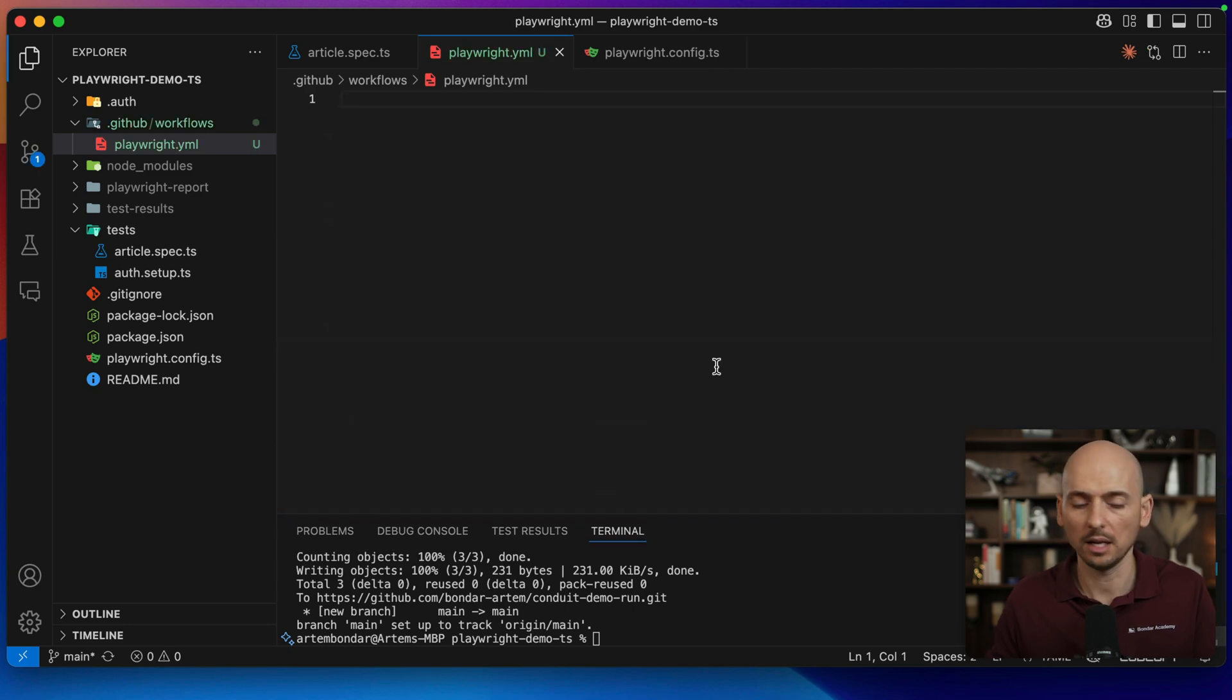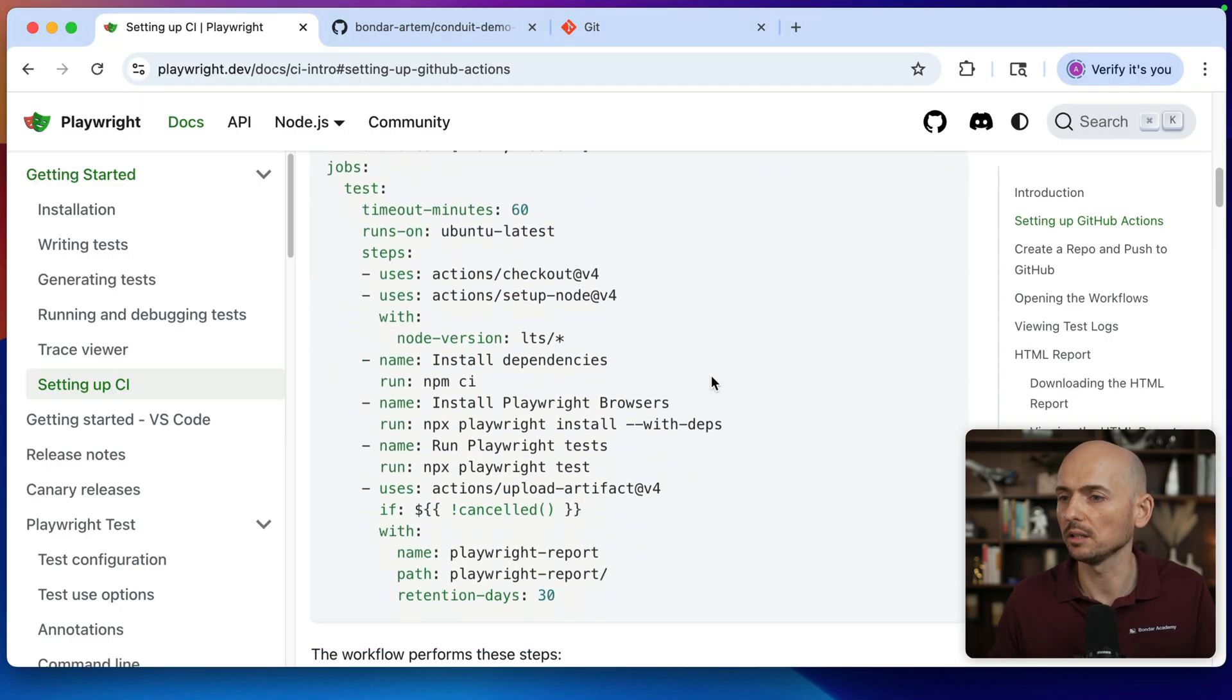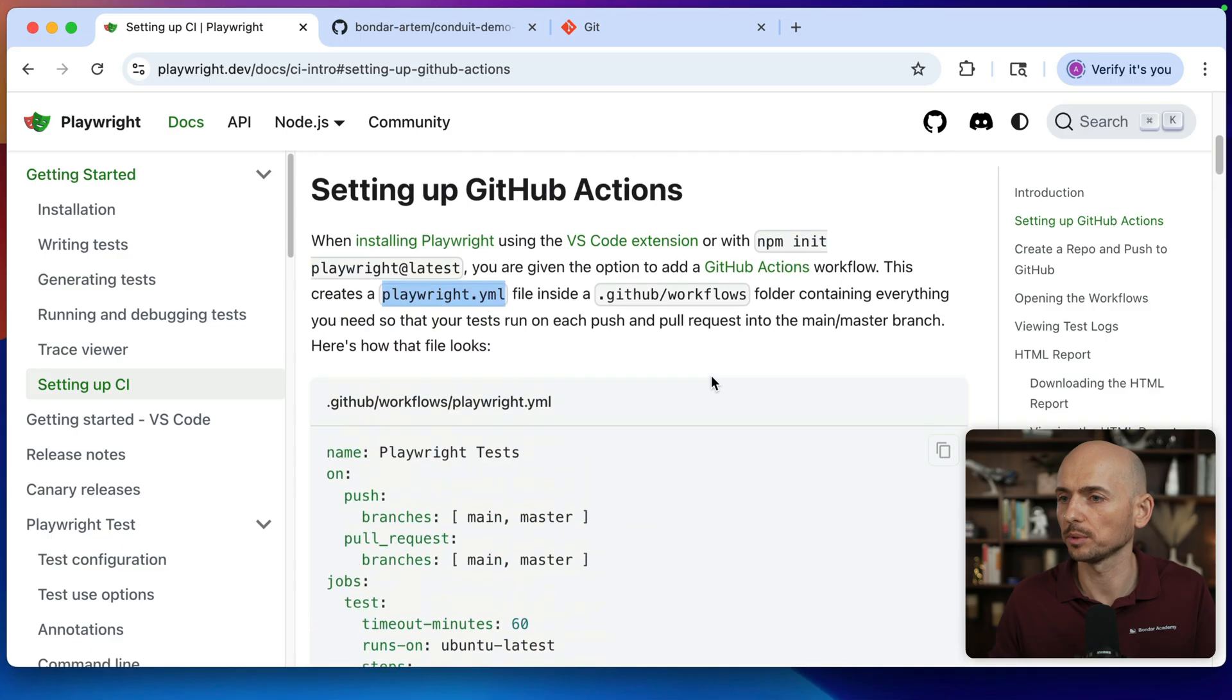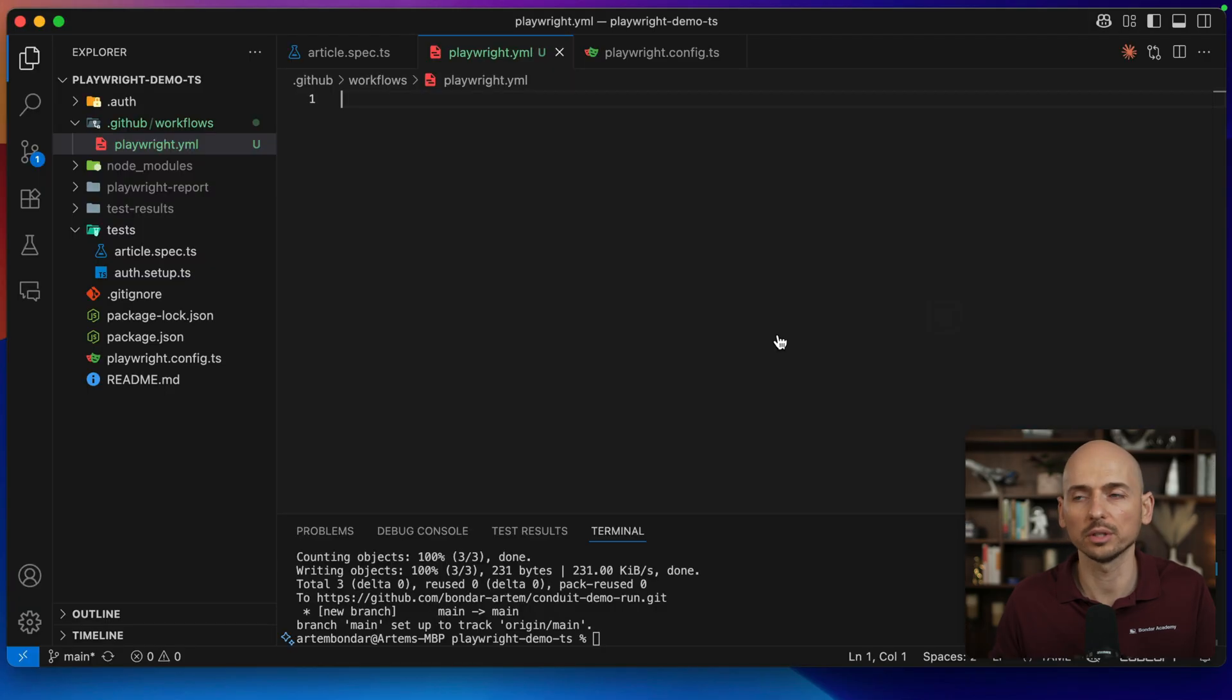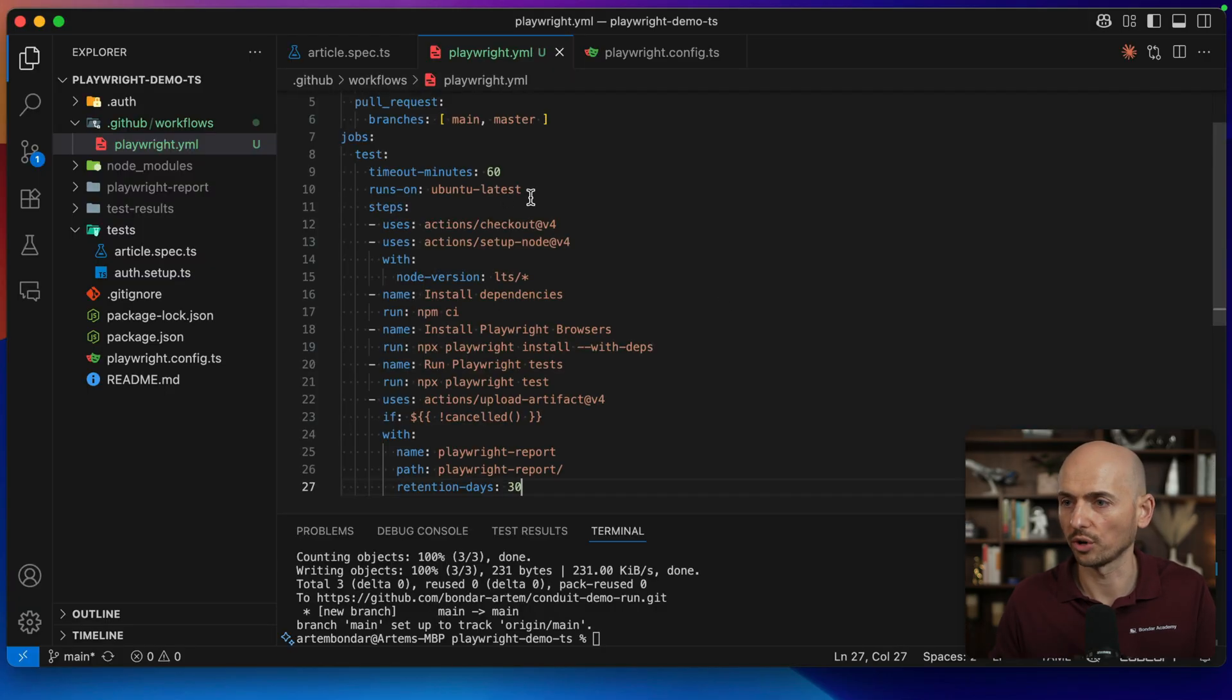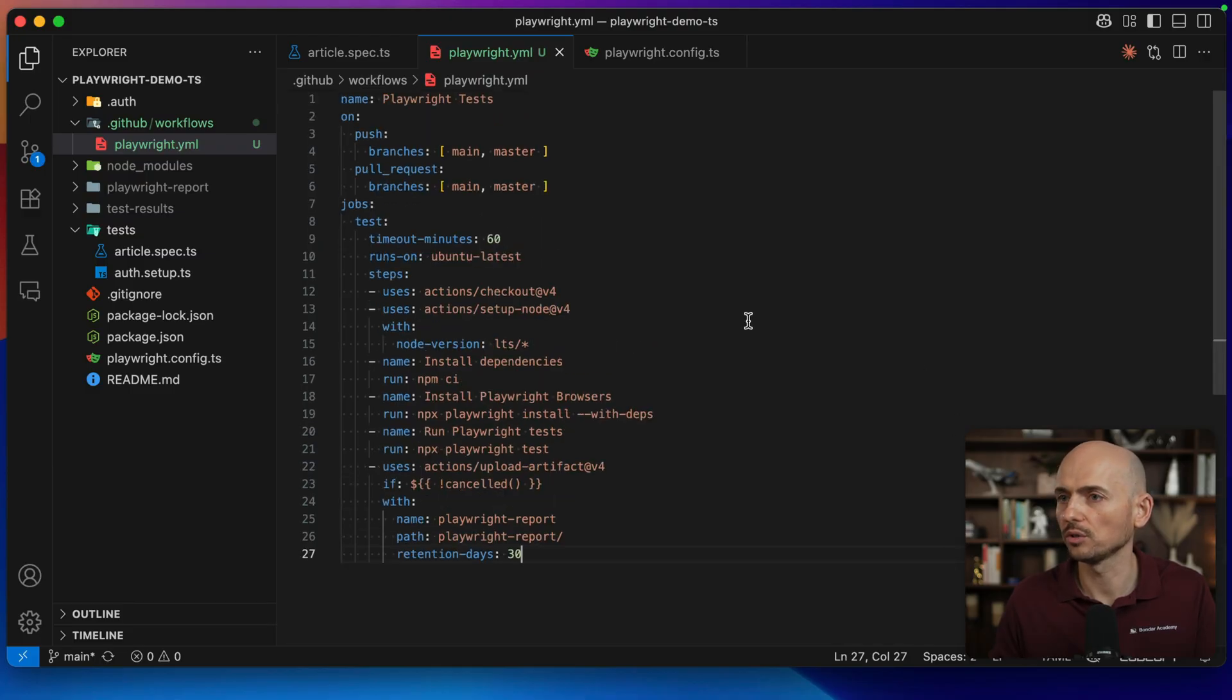That's it. And then I copy just one-to-one these settings that playwright gives us as a suggestion, as a starting point and pasting over here. So now let's review it together, what it has.